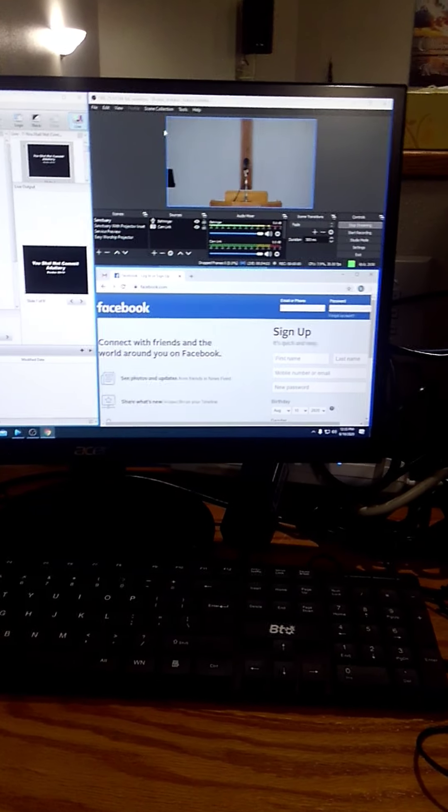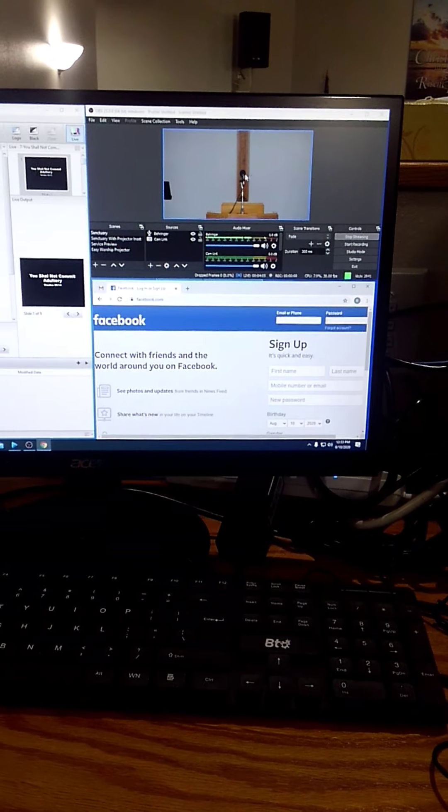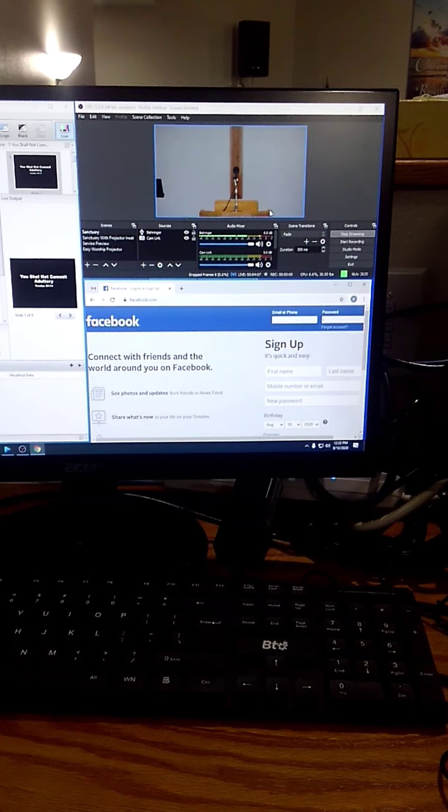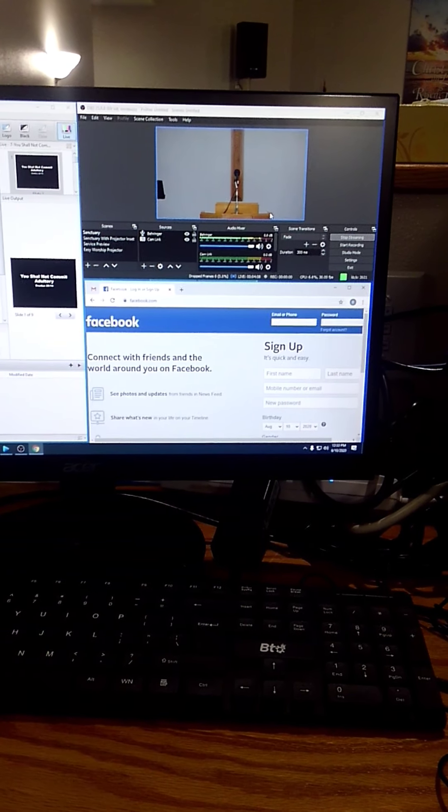Use those presets during the sermon depending on where you're at. If you have any questions, give me a call or send a text. Thanks.